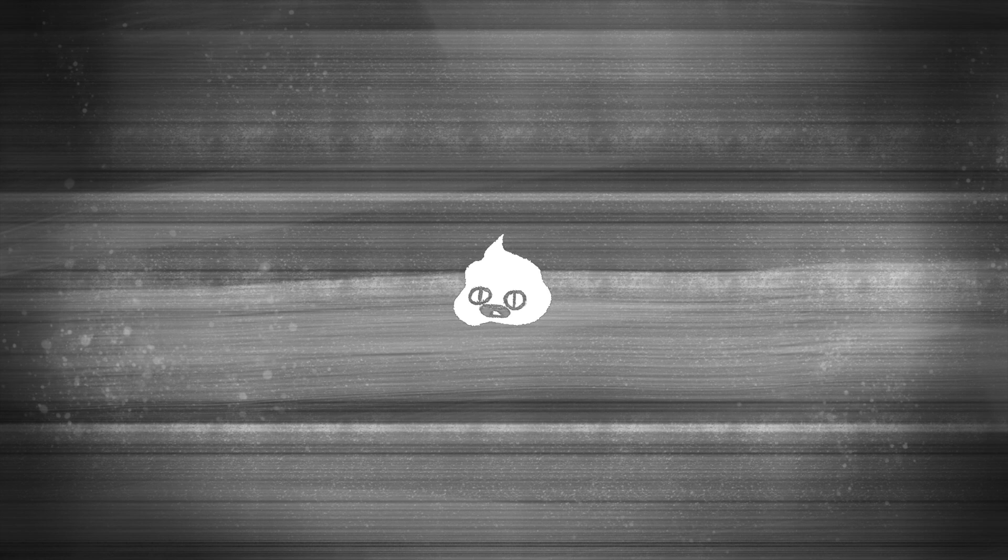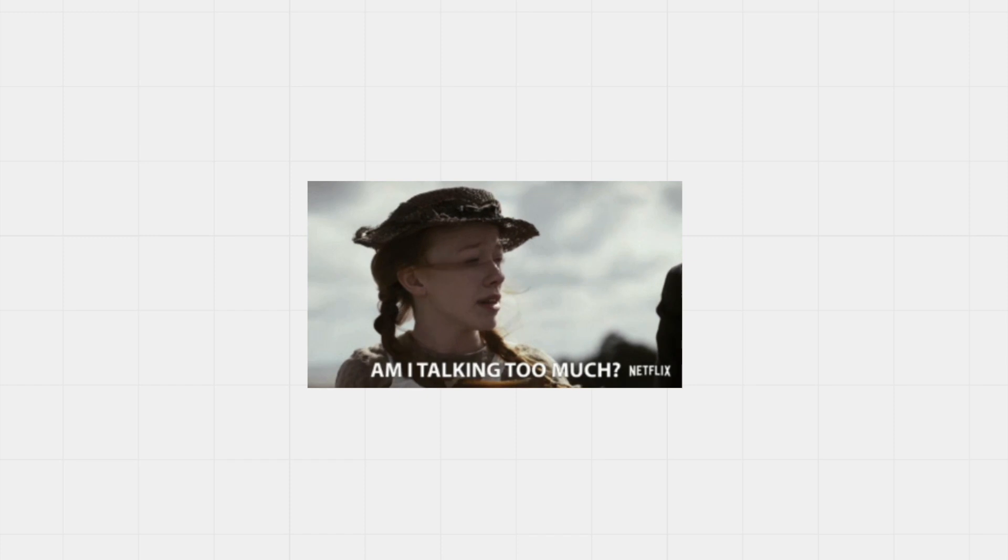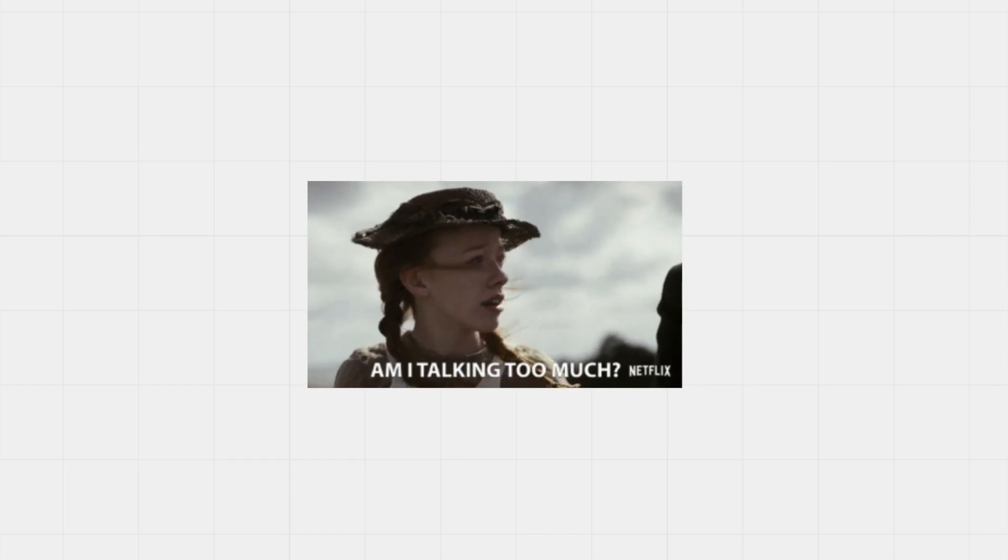Wowee! Can't believe it's been 10 devlogs! When I first started making devlogs, I was concerned I wouldn't have anything to say or share, but I guess I was wrong.